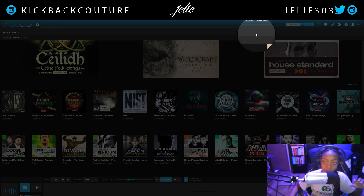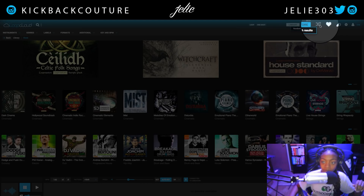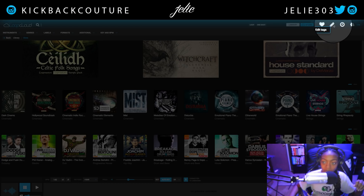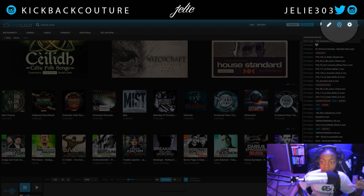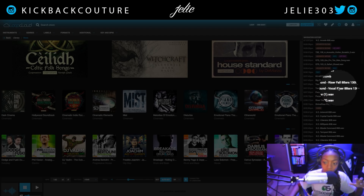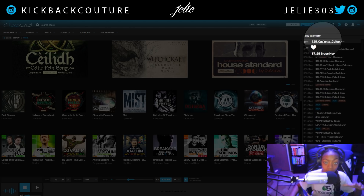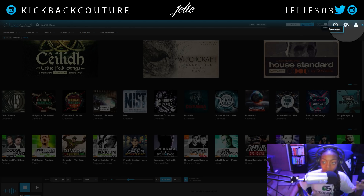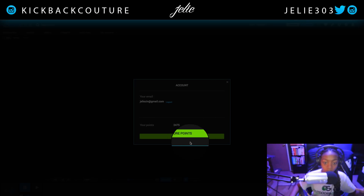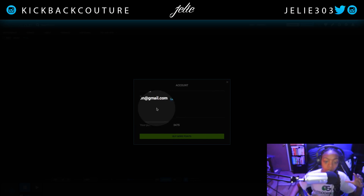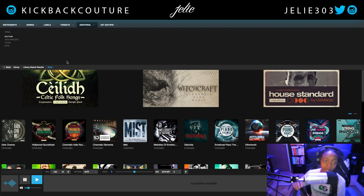You can easily switch from library to store with a simple button there. This is a randomized search results, so it'll pull up random sounds for you. Edit tags allows you to edit the tag on a specific sound. This will show your search history — my entire search history — so if there was a sound I liked and couldn't remember what it was, I can easily pull it up. This is the preferences section, and this button allows you to purchase more credits and view how many credits you have.